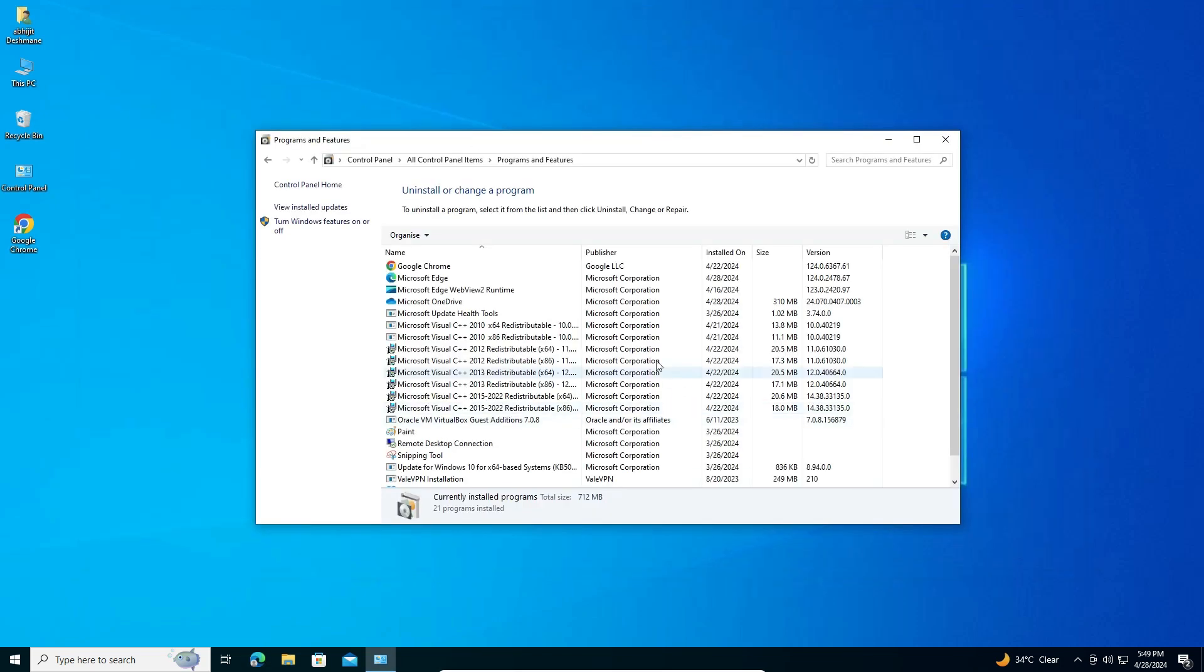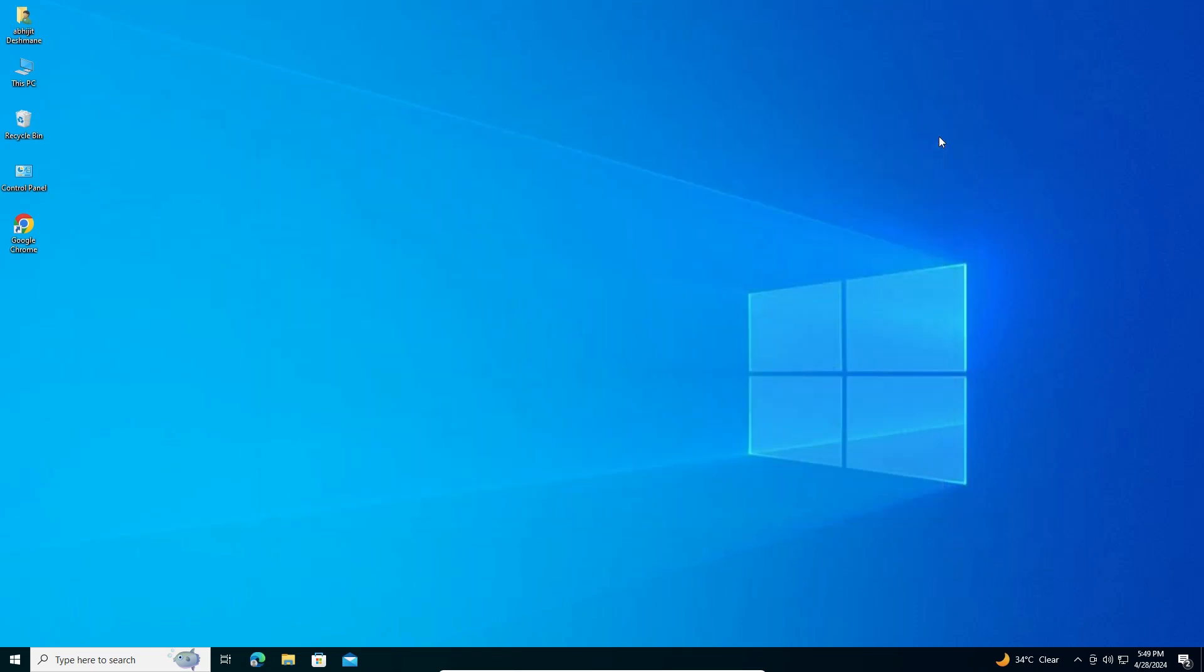Wait for a few seconds. Close it. And that's all. Your Brave browser is completely uninstalled from your Windows 10 PC or laptop.